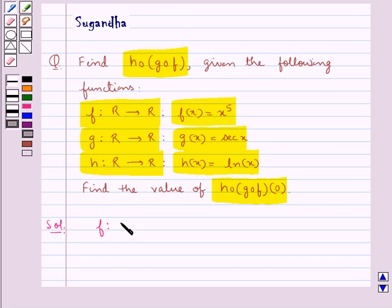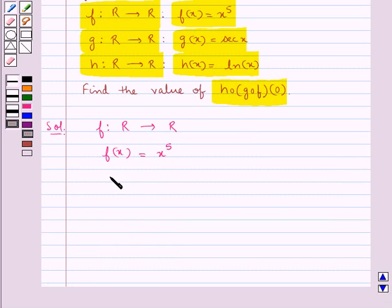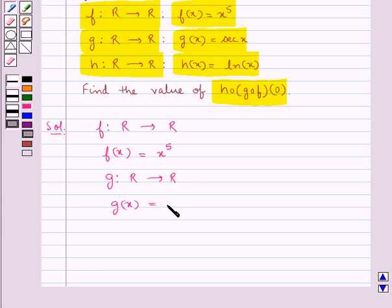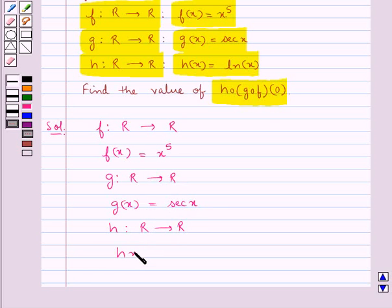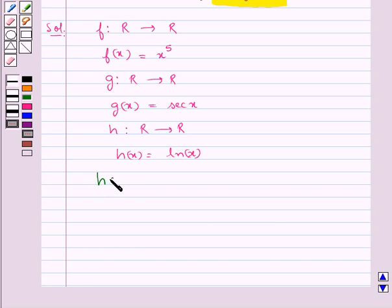We have a function F: ℝ→ℝ such that F(x) = x⁵, then a function G: ℝ→ℝ where G(x) = sec(x), and a function H: ℝ→ℝ such that H(x) = log(x). We have to find out H∘G∘F.